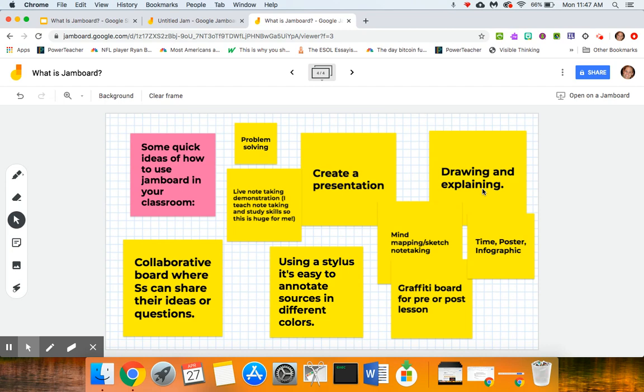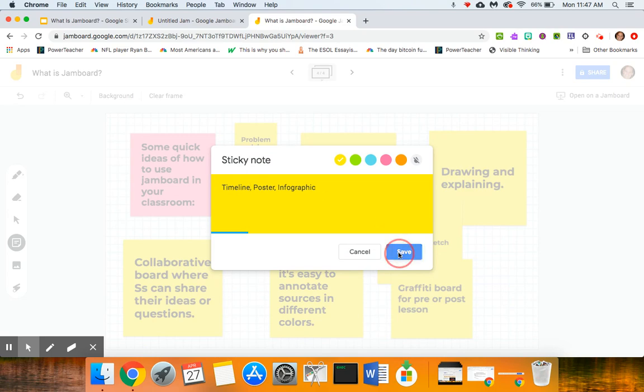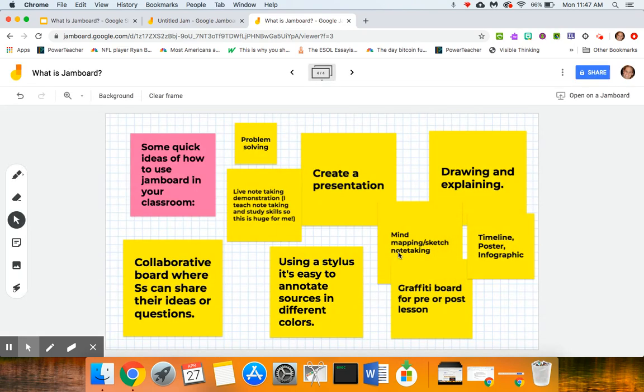They could create a—oh this should say timeline not time—timeline poster or infographic on here. It could be a graffiti board for a pre or post lesson. And again, using a stylus it's really easy to annotate sources in different colors.